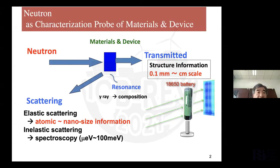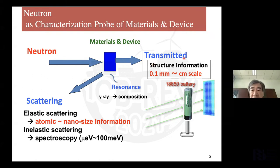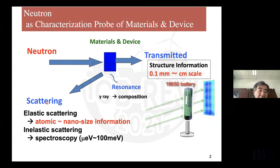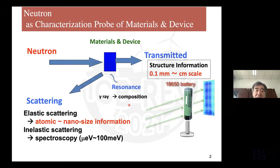Neutrons as a characterization tool for materials and devices. Neutrons come to the material device — sometimes we observe the transmitted neutron, and we get structure information with submillimeter to centimeter scale. Sometimes scattered, and from scattered neutrons we can have atomic to nano-size information through elastic scattering. We also observe inelastic neutron scattering and obtain spectroscopy with energy levels from micro-electronvolt to hundred millielectronvolt, sometimes electronvolt. And sometimes with resonance we can get gamma ray and compositional information.